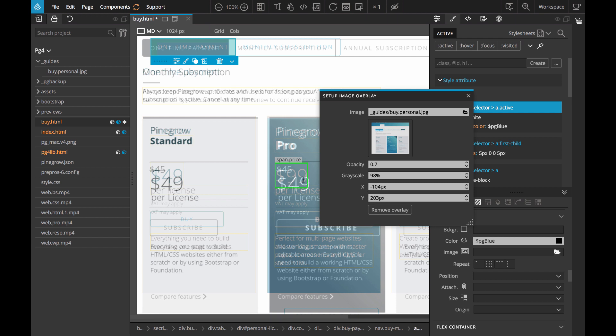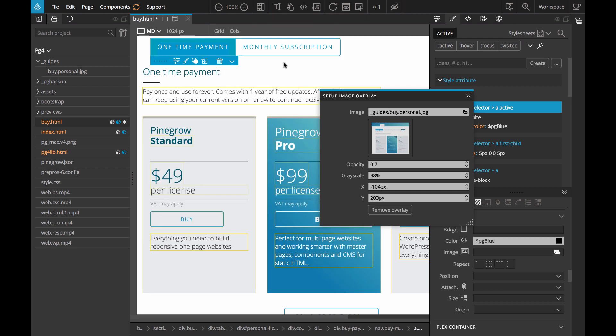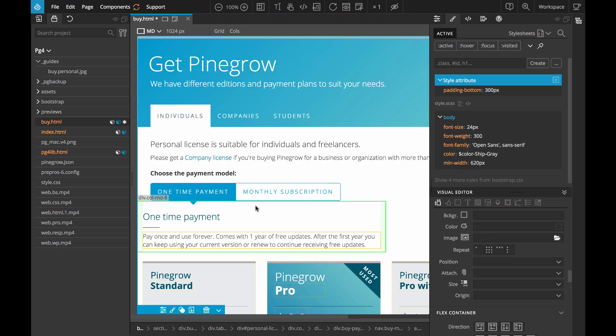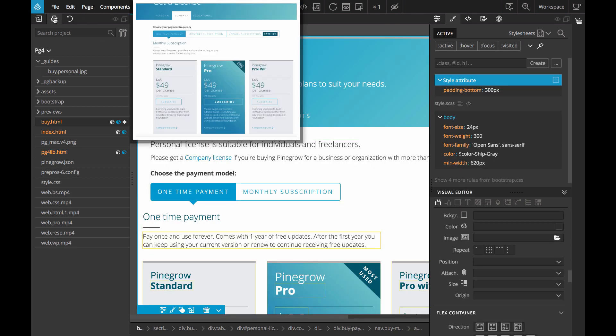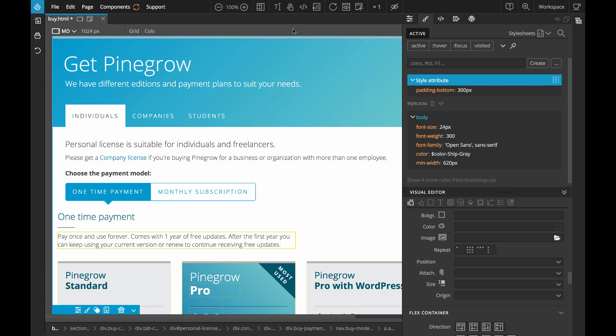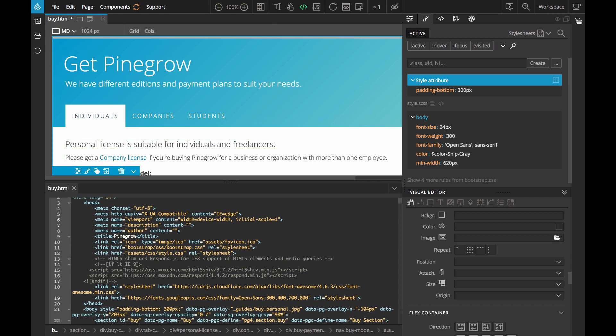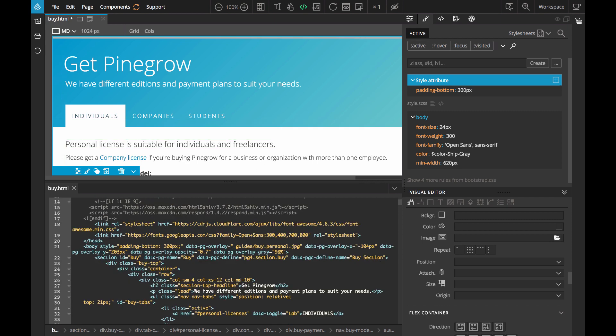When we don't need the overlay we can toggle it from the display helper menu, switch it off or on. The information about the position and settings of the image overlay is encoded in the body element as data-pg-overlay attributes. These attributes have no effect on our page outside of Pinegrow and they are removed when we remove the overlay from the page.